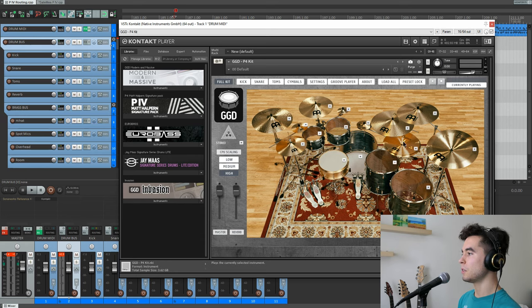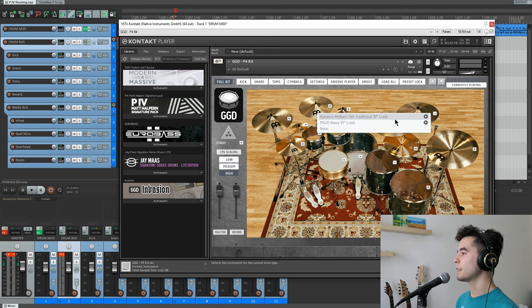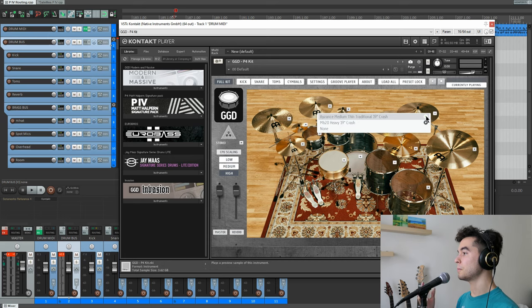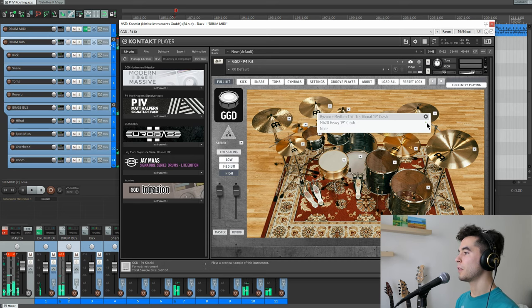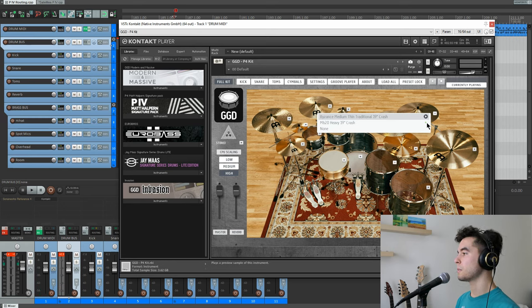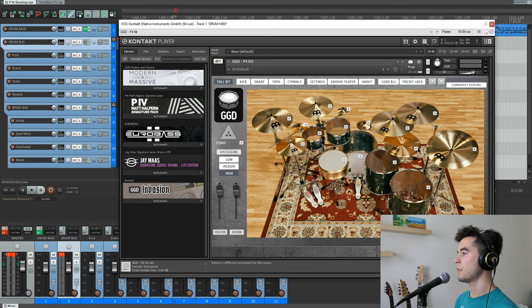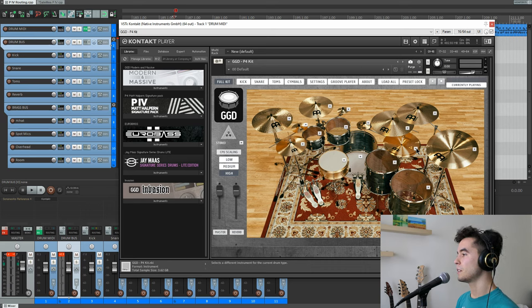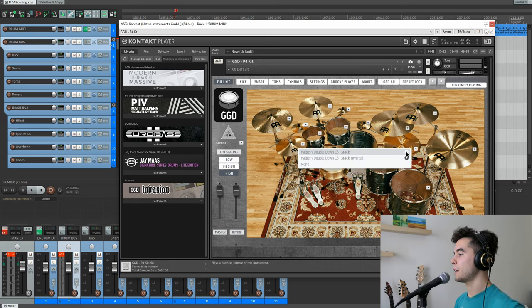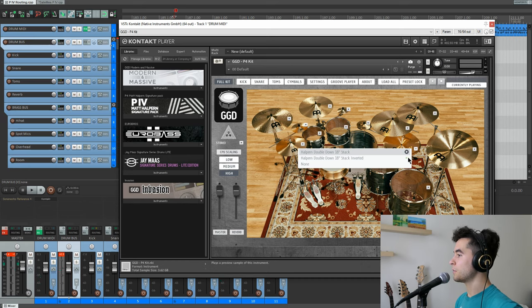As for our cymbals, the options are going to be in your main right crash where you get the choice between this Byzance and the MB-20. The Byzance is a little bit thicker, while the MB-20 is going to be your cut through option with some extra high end. There's also going to be an option in the stack, which is Matt's signature double down stack where you can play it as is or invert it for some extra tightness.